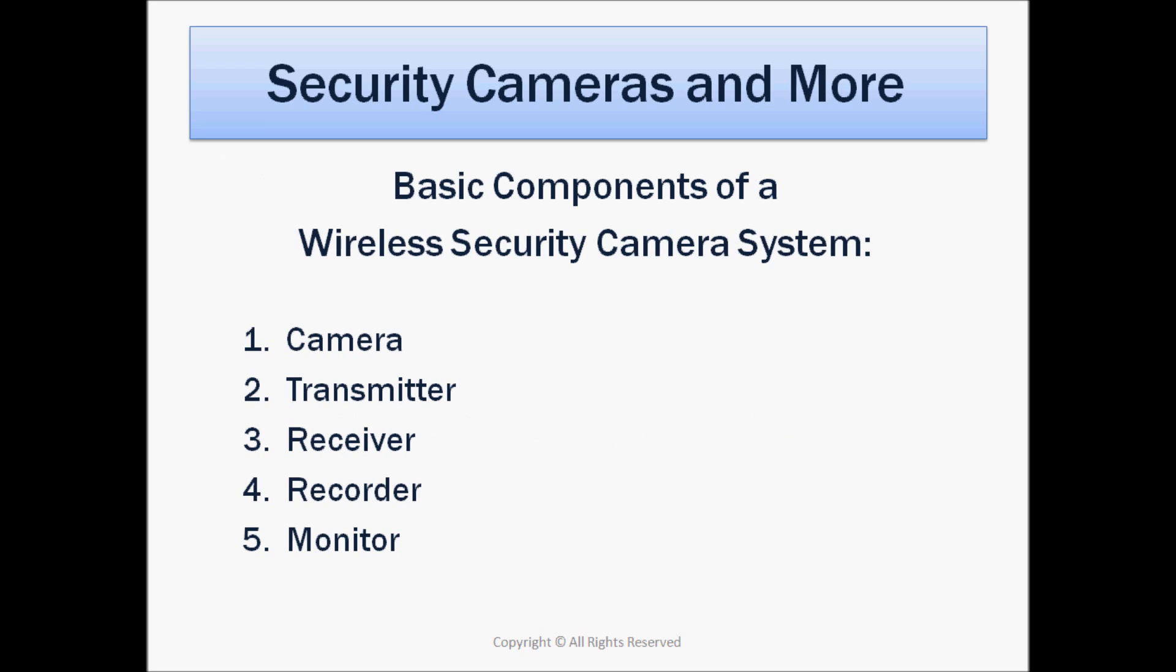So at a very high level, the basic components of a wireless security camera system are obviously a camera, a transmitter and a receiver, a recorder and a monitor.